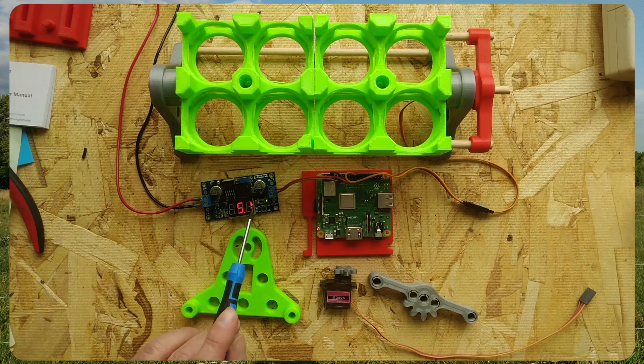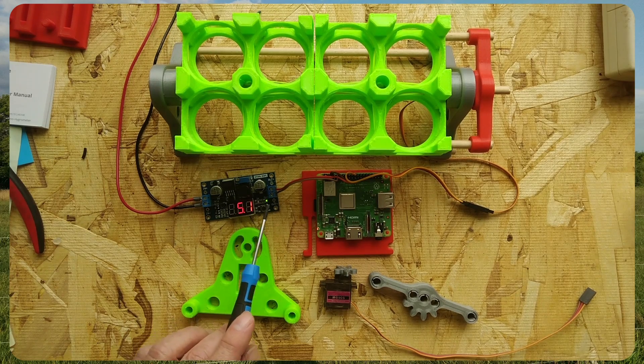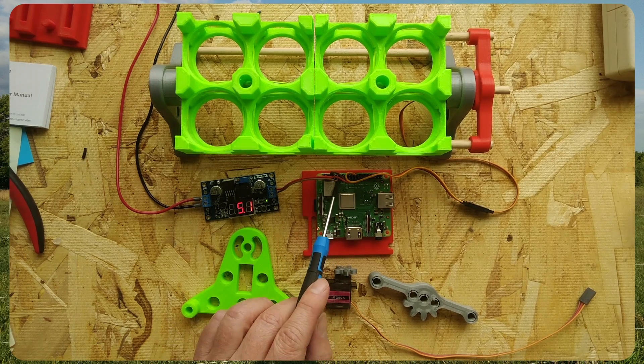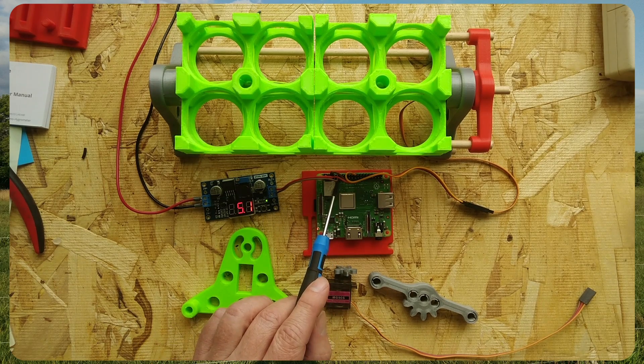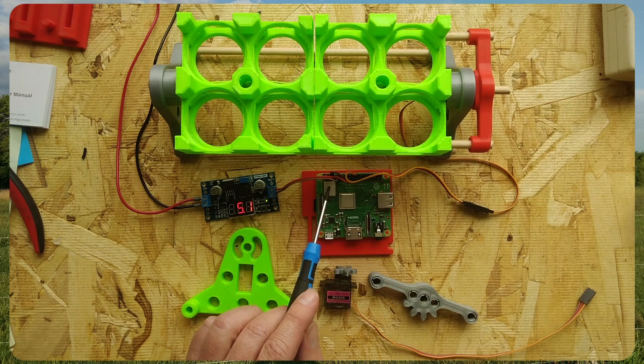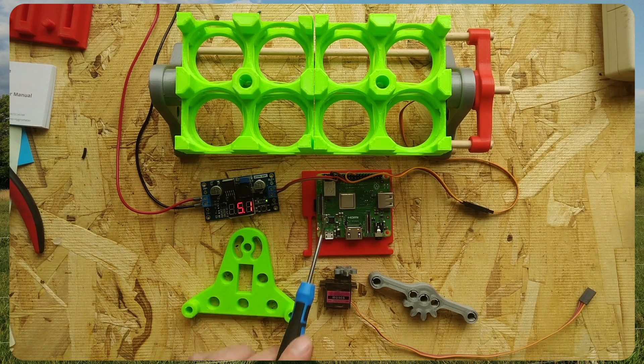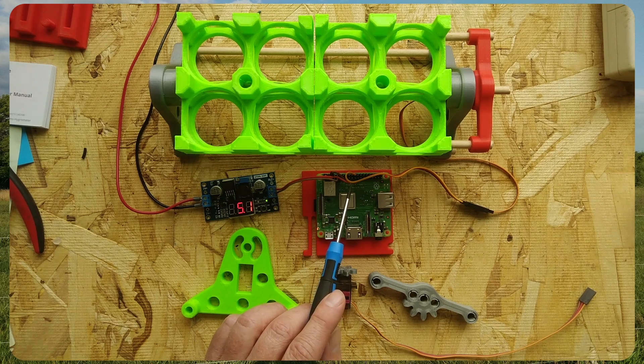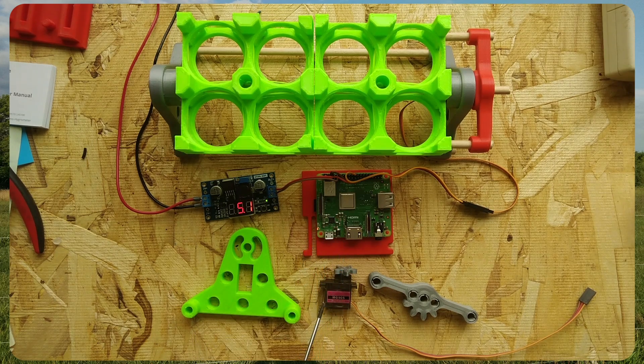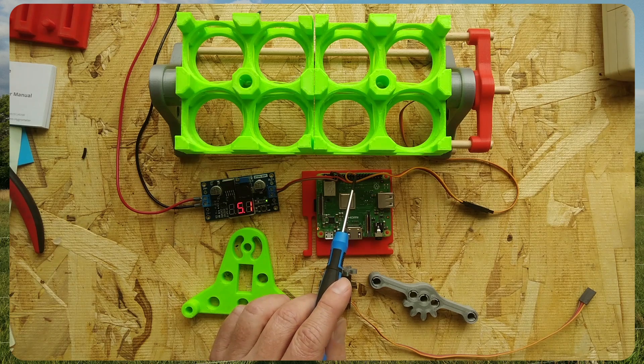The ground connection coming from the buck converter is going into pin 9 on the Raspberry Pi, going out to the microservo on pin 6. The pulse width modulation signal for the microservo is going out on pin 22.